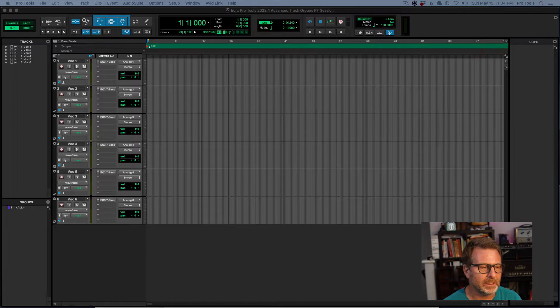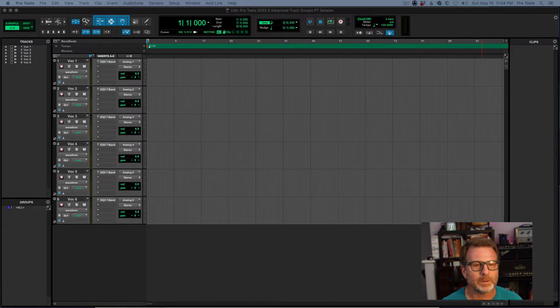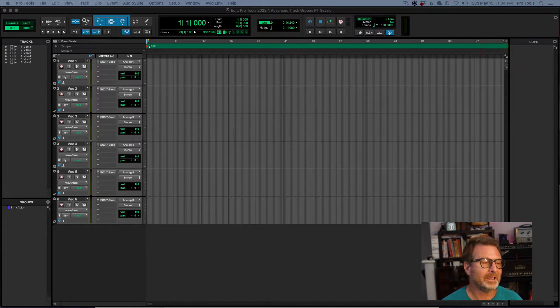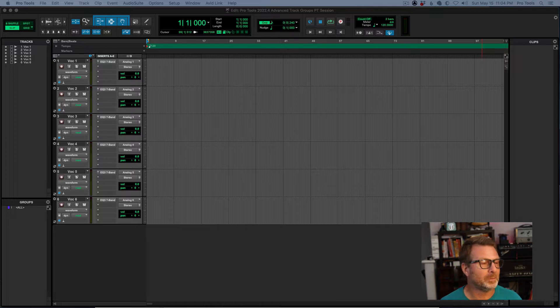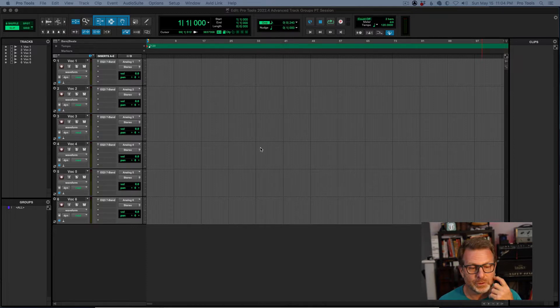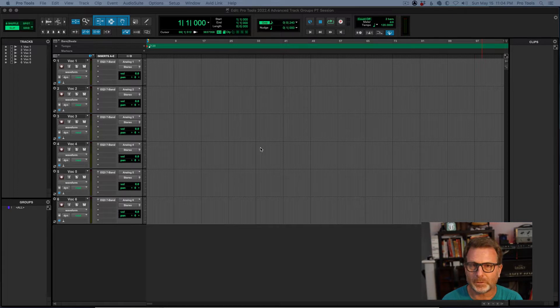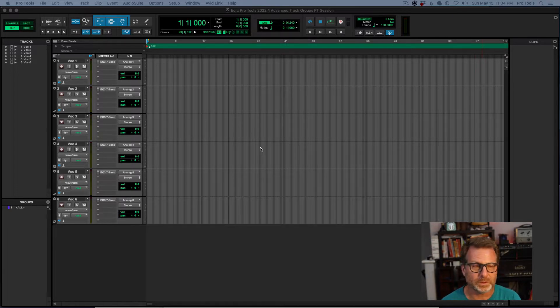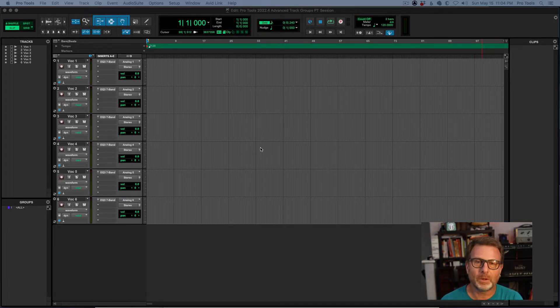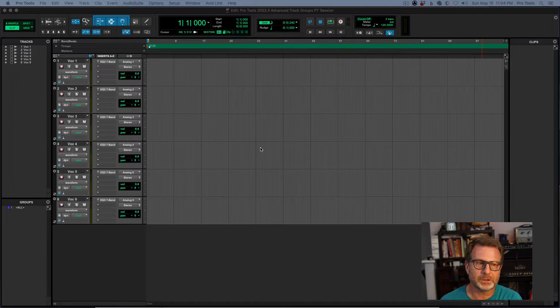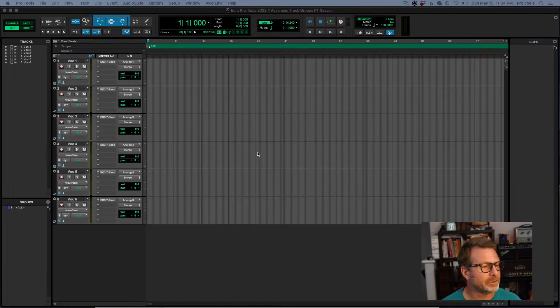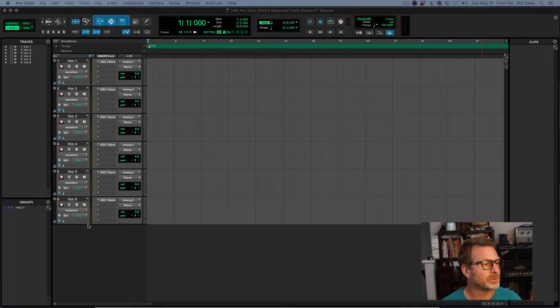I didn't see anything in the documentation about this. Hopefully, it wasn't a mistake that Avid will realize and remove, but here it is. Track groups. Of course, you've been able to use track groups in Pro Tools and Pro Tools Ultimate for a long time, but the Pro Tools Ultimate version of track groups had some advanced features, and they now exist in Pro Tools Studio.